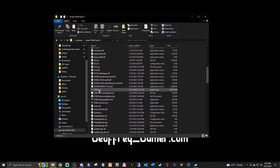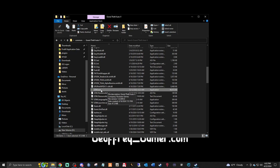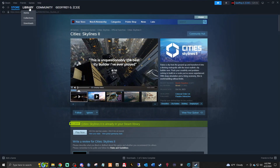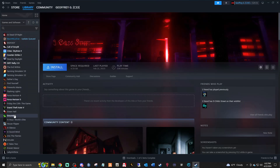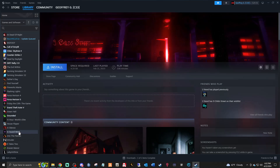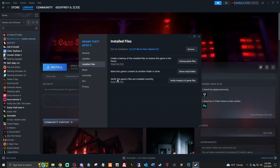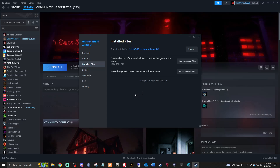Double-click your Grand Theft Auto 5 folder. As you can see, we are on version 3095 — the last version of GTA, not the current one. Here's what we want to do: open up Steam, go to your Library, find Grand Theft Auto 5, right-click it, go to Properties, and under Installed Files click Verify This Game's Files, then click Verify Integrity.